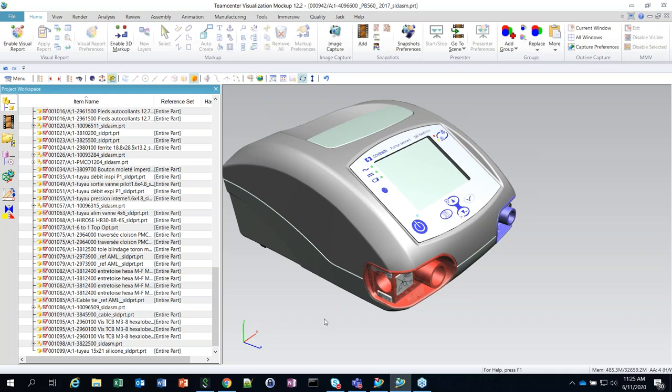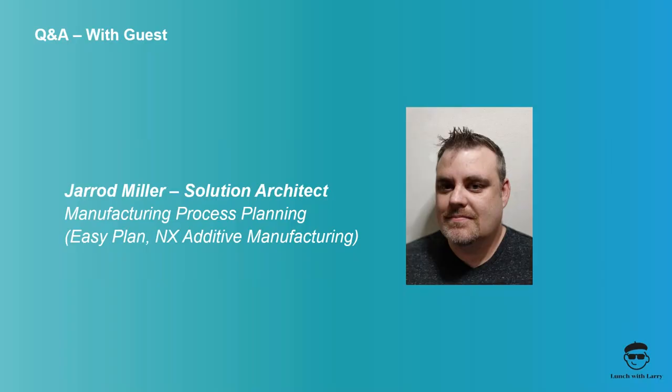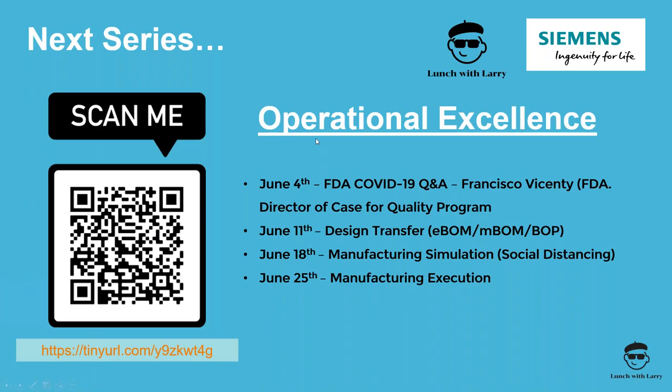We'll go ahead and end the session today. I think that answers most of the questions that were out there. The operational excellence webinar series is for four different sessions. This is number two, June 11th. The next one is going to be around manufacturing simulations. We're hoping to do a social distancing example of how to build out a line and show spacing between your different manufacturing folks. Look forward to that session and hopefully you can spend your next half an hour at lunch with us next week. Thanks so much for attending, and we look forward to seeing you the next time around.